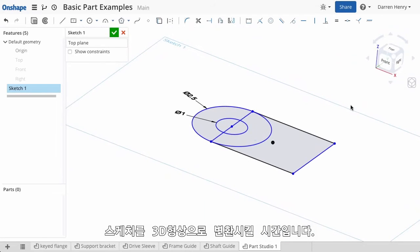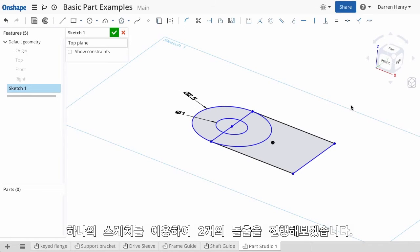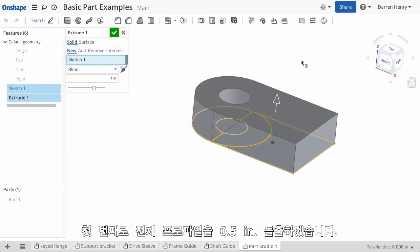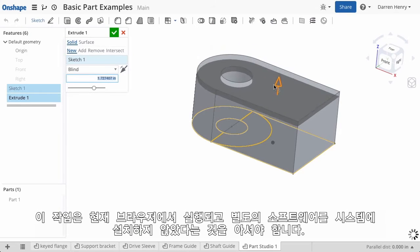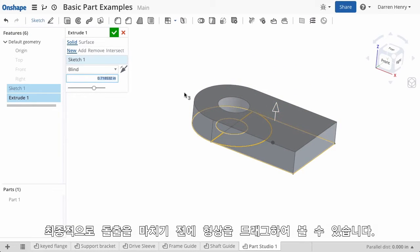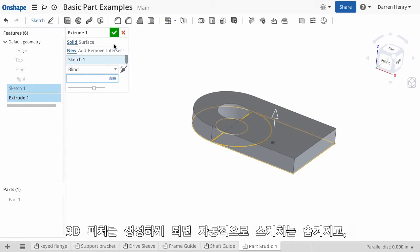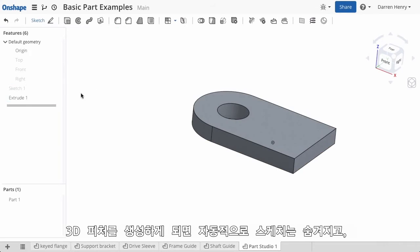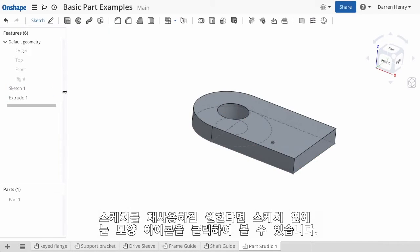It's time to turn the sketch into 3D geometry. To do this I can use features such as extrude, revolve, or sweep. From this single sketch I'm going to create two extrusions. First I'll extrude the entire profile half an inch. Notice that even though I'm running in a browser with no software installed, I can still drag the geometry by eye before settling on the final value. The sketch is automatically hidden once the 3D feature is created, but I wish to use it again, so I'll show it by selecting the small eye symbol next to the sketch.